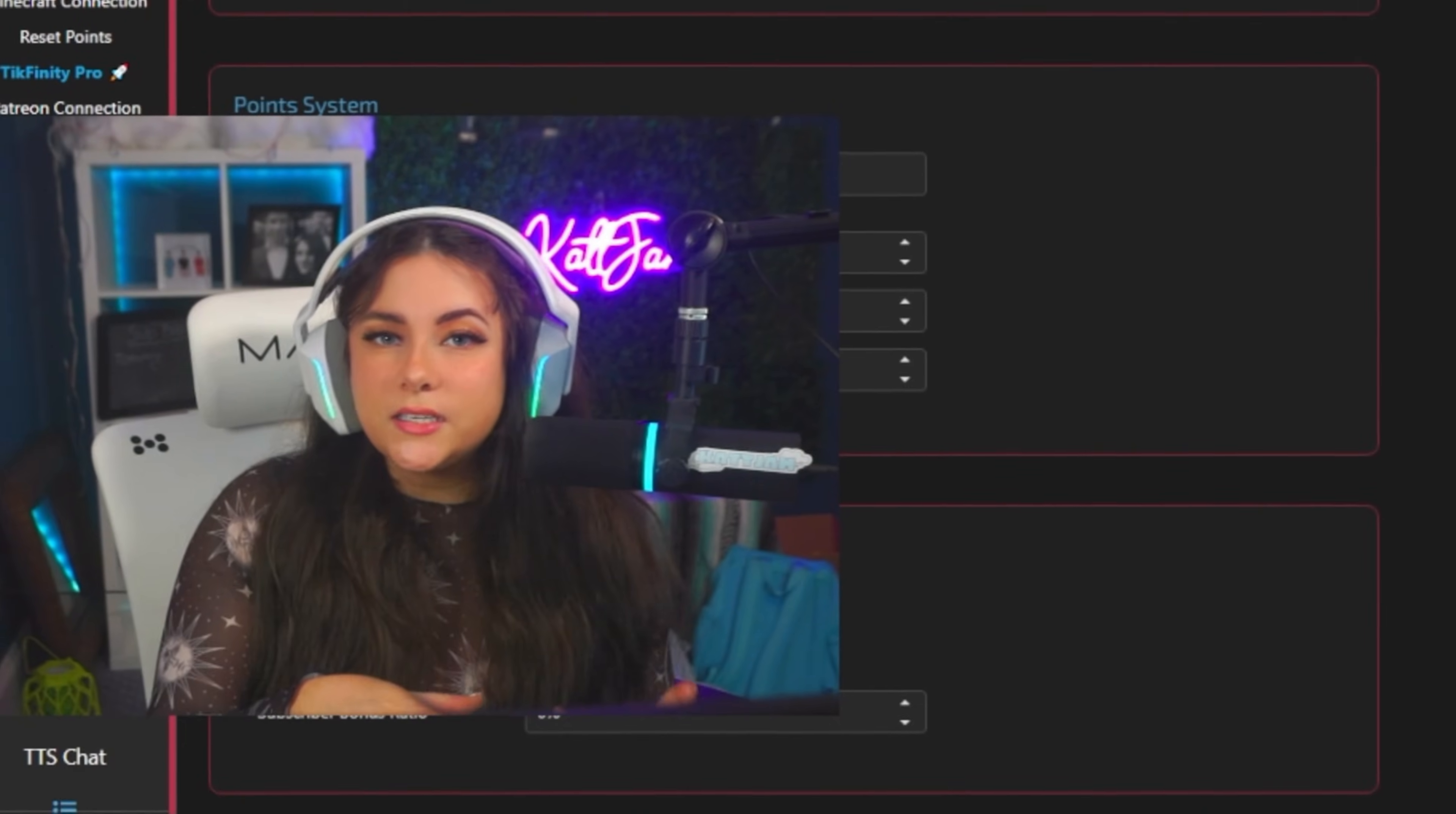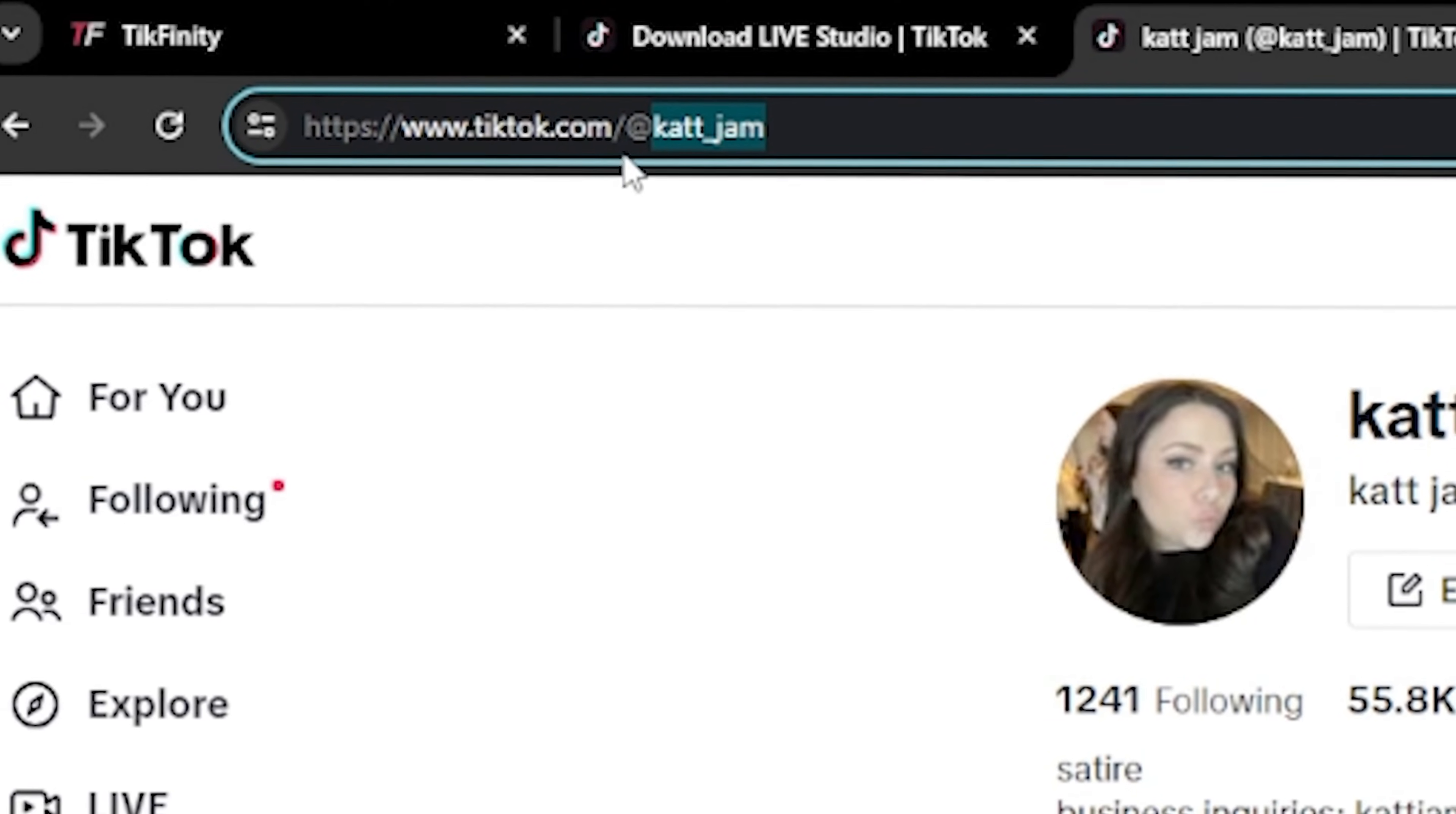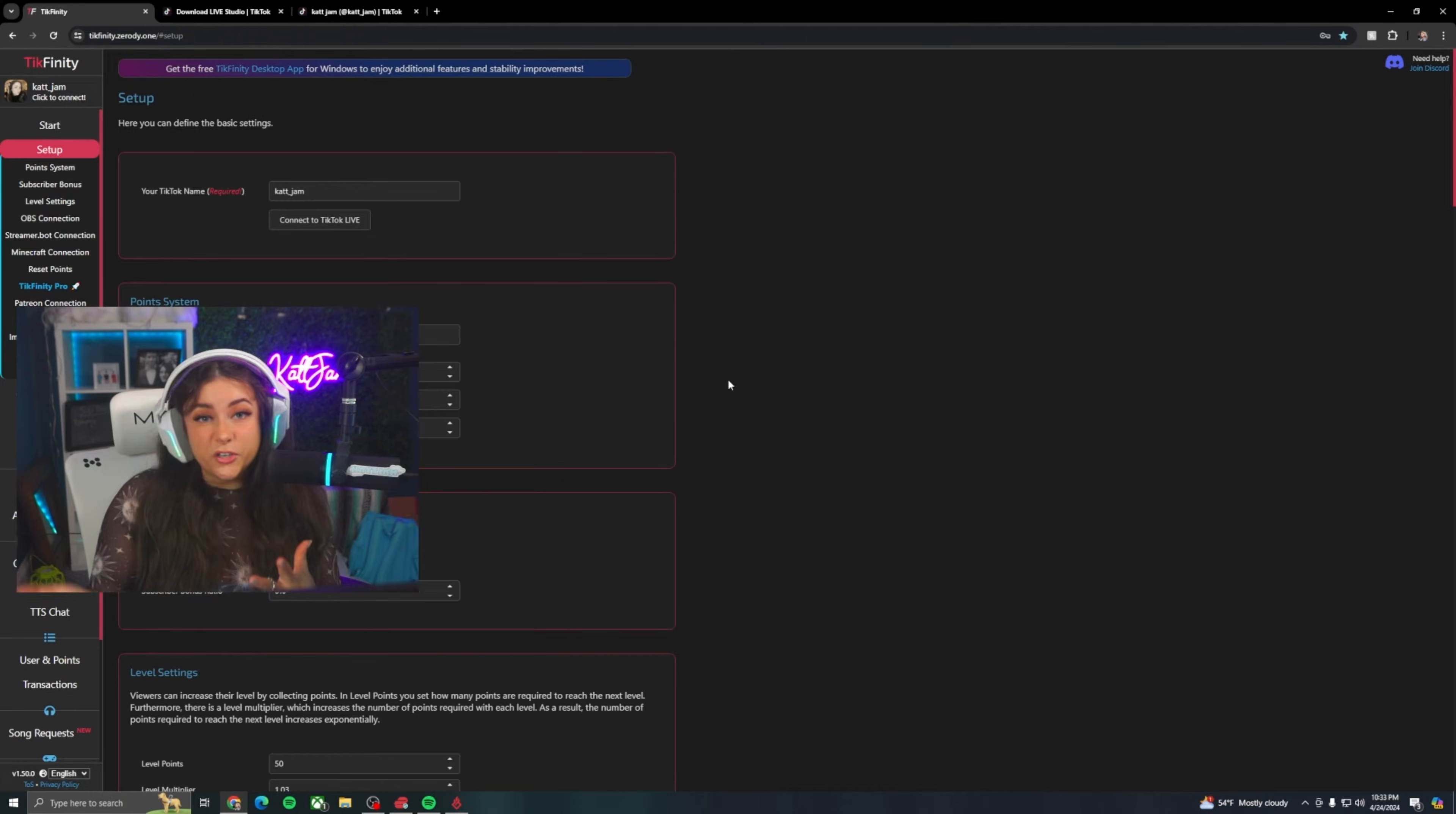And then once you're logged in, make sure you're on this setup tab and type in your TikTok name. Now I know on TikTok, you technically have two names. You have your handle and then you have your name that's kind of displayed on top of your profile. Make sure you type in your handle here. And if you're unsure, you can just hop over to TikTok.com. And whatever this at is right here in the URL, that's going to be your handle. It's also right here on top. It's the bigger username. Once you have that, you're going to type that in. If you hit connect to TikTok Live, it's going to automatically fail and give a connection error because you have to be live to actually connect your TikTok Live. So right now, all we're doing is editing all of our settings.